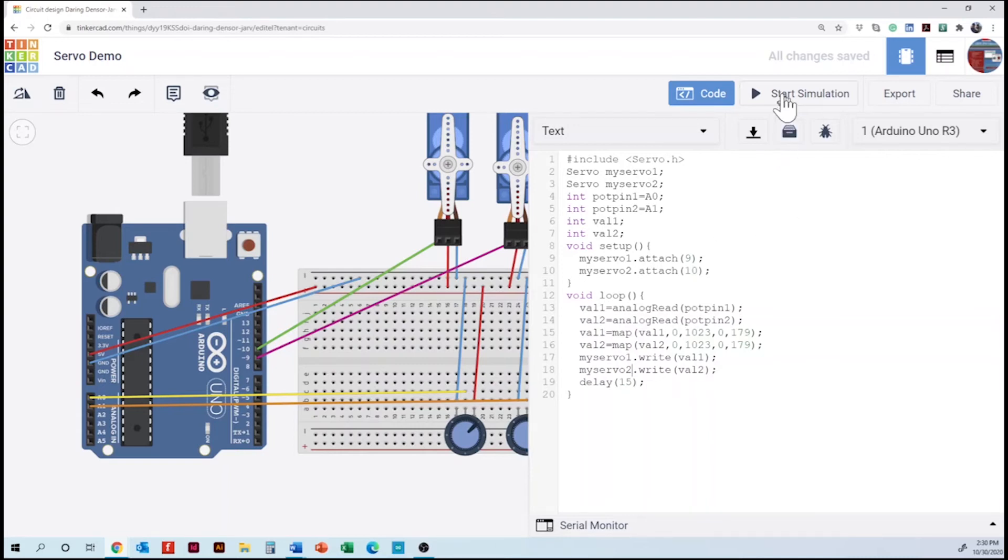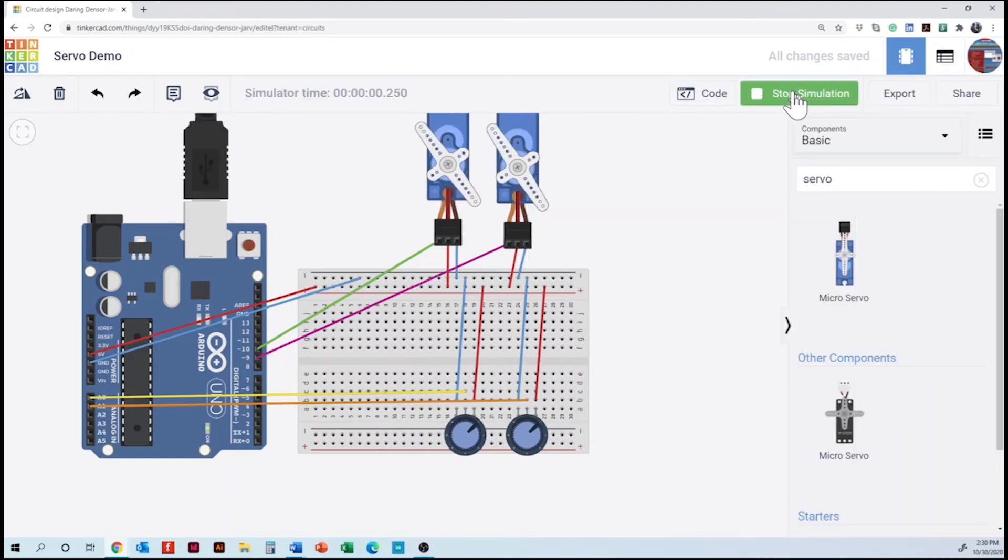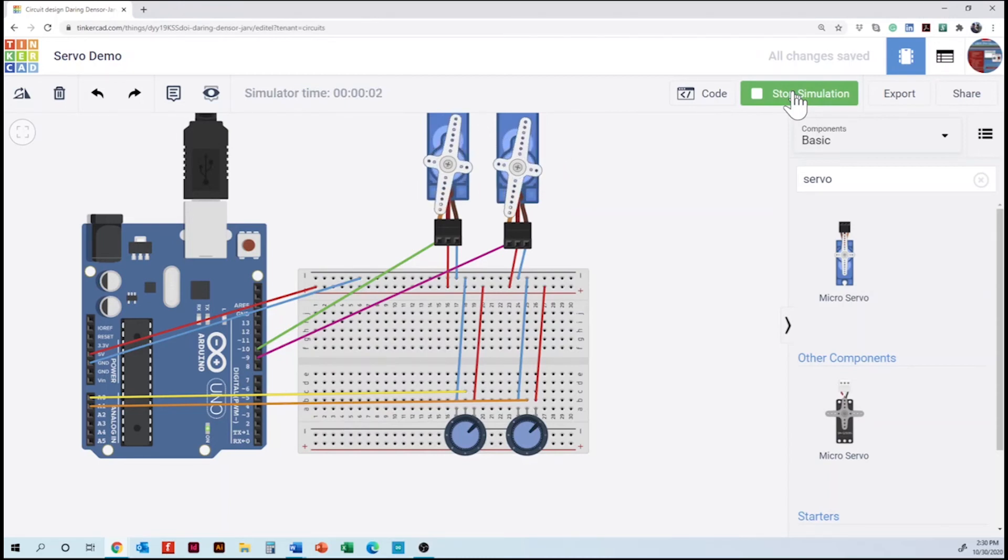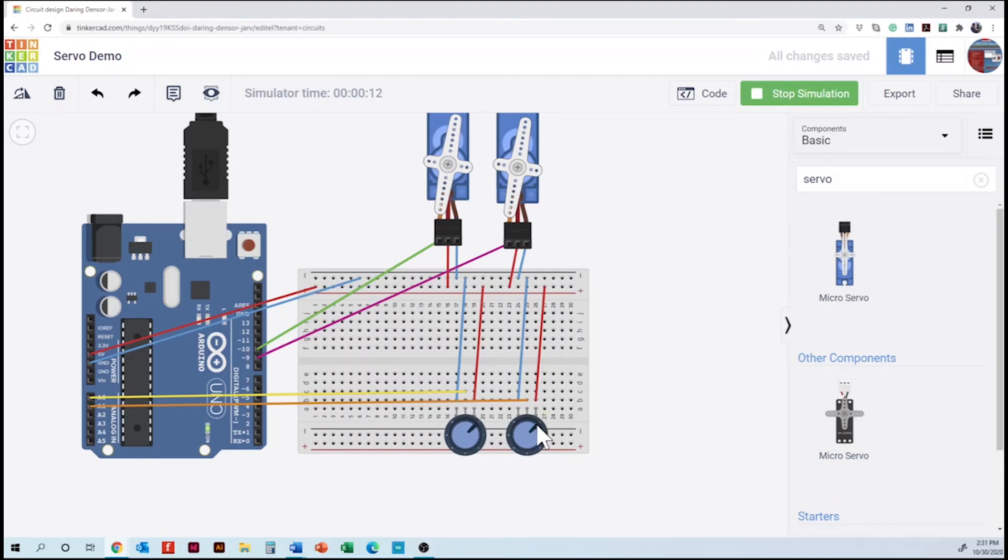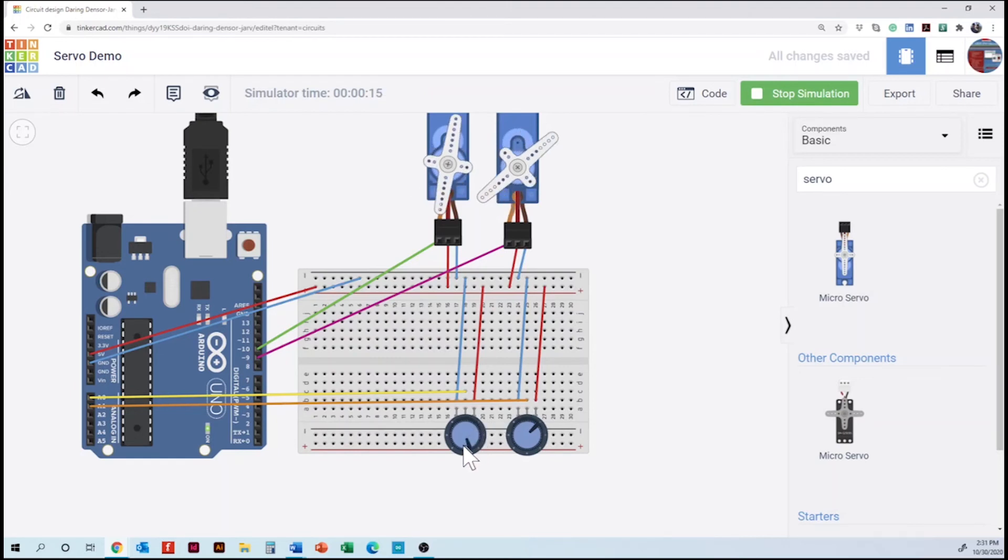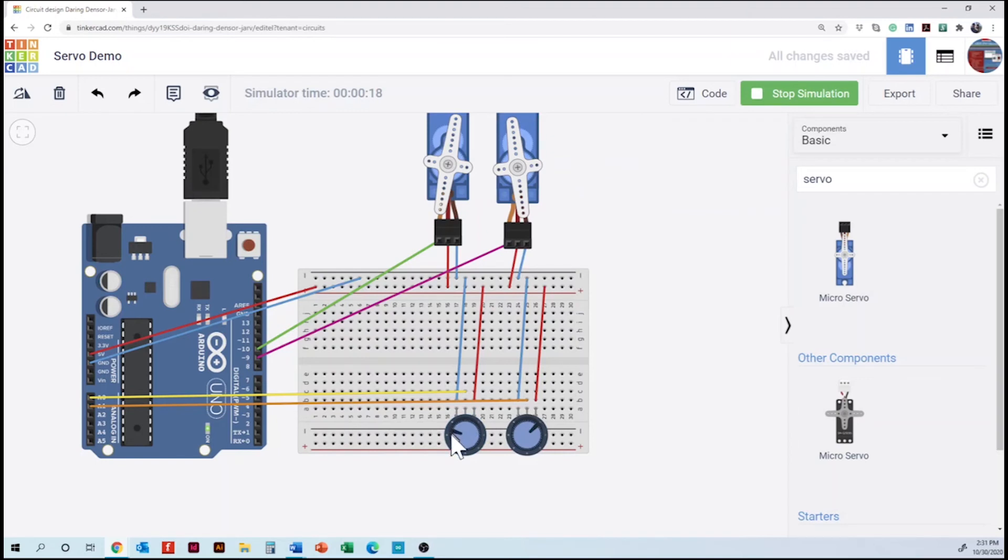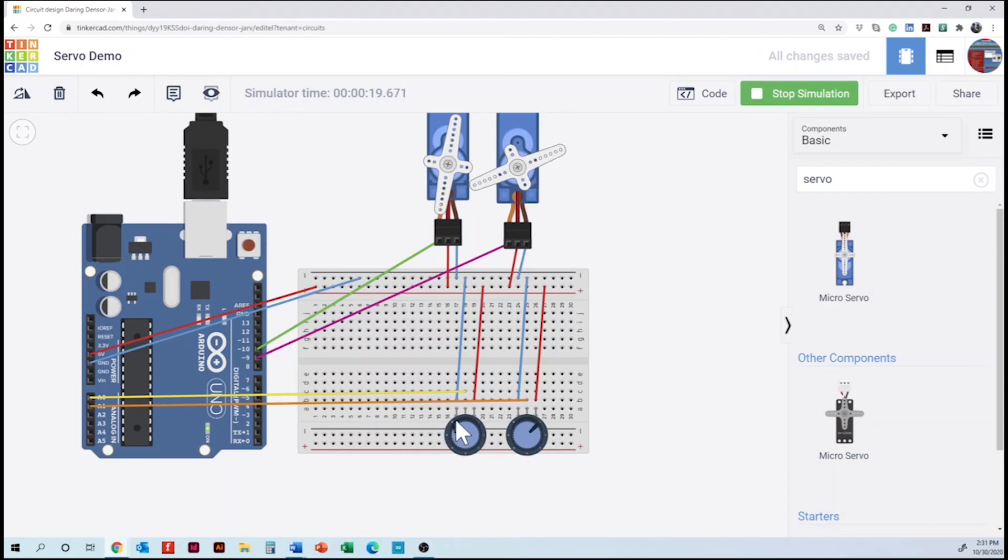So for starting the simulation we can close the code so we can see the full project and starting the simulation. So if it works, the servo should initially do their turning. And then the next thing we have to do is test it by clicking on the potentiometer and rotating. So we will see how the servo is moving. Pretty cool.